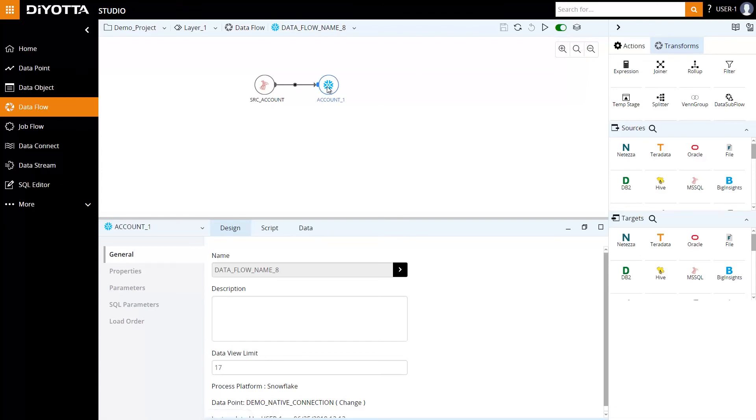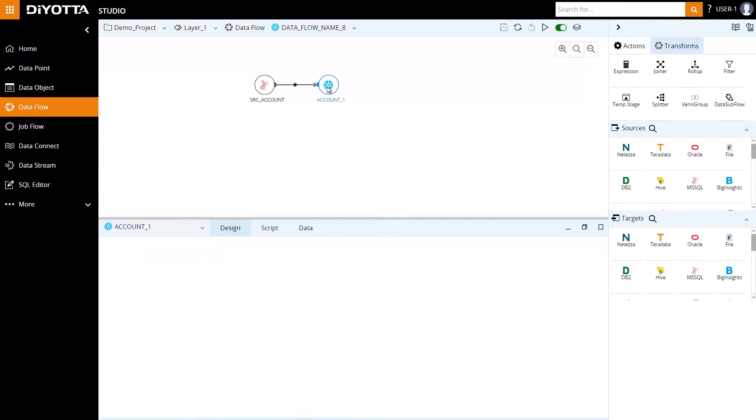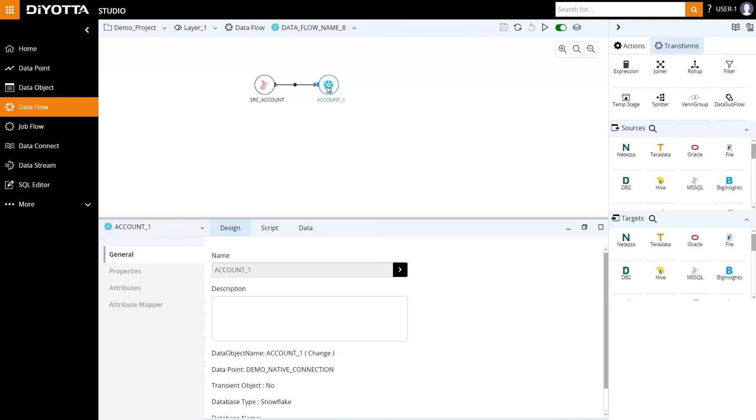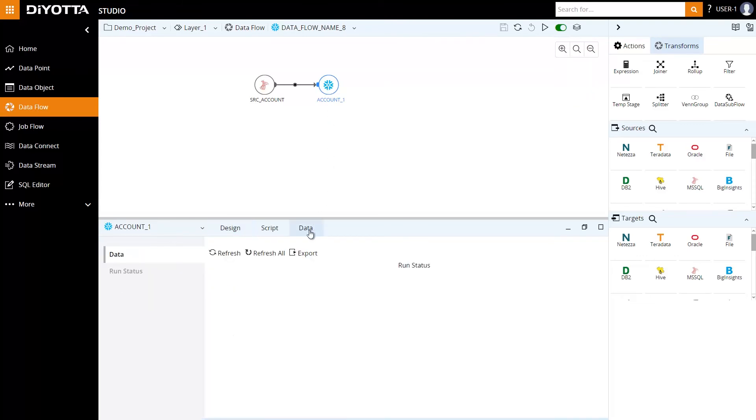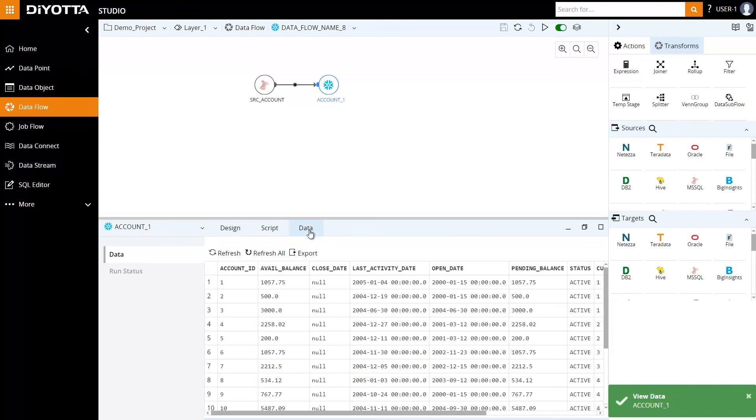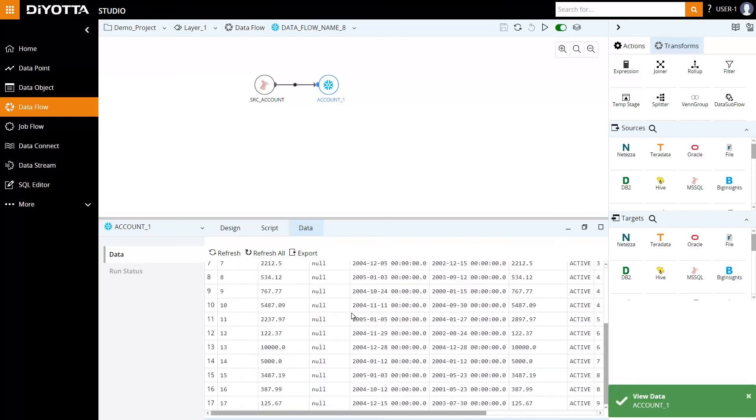Select the target object to click the Data tab in the lower pane. We have successfully loaded the data into the target object. Using Diyotta, we can now migrate data rapidly onto a Snowflake instance with limited or no Snowflake expertise.